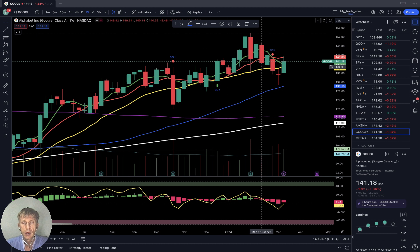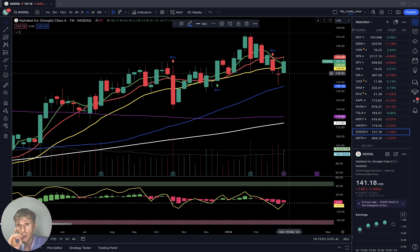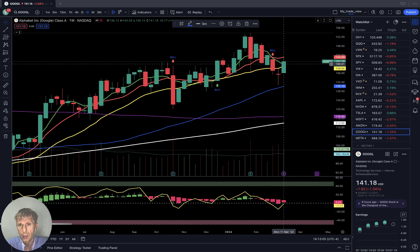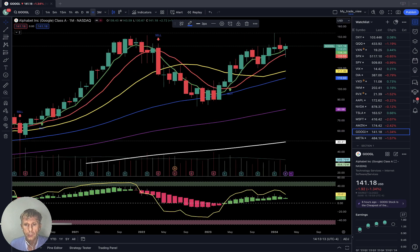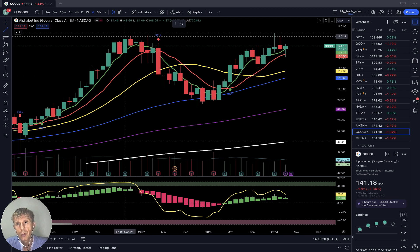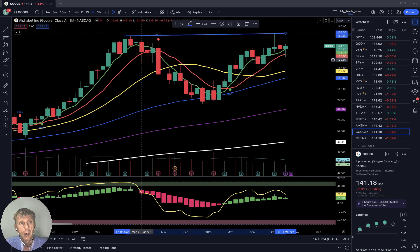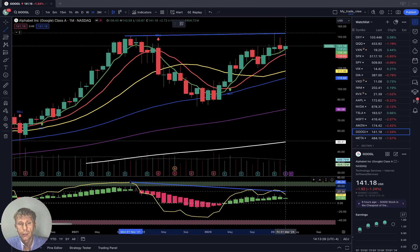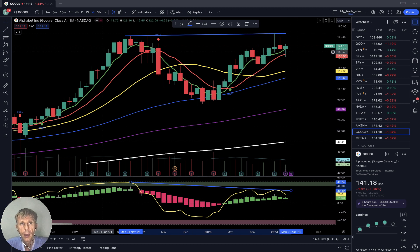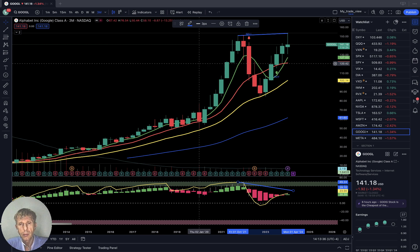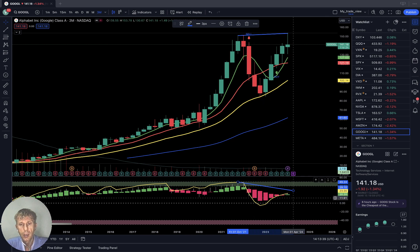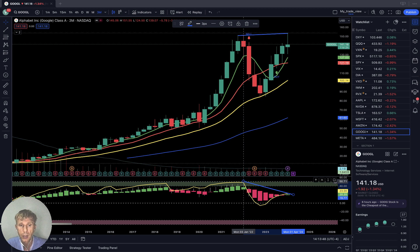Google: weekly — sell signal, last bar moved below SMA 20, bearish trend. It moved and bounced from SMA 20 — still trying to go bearish. Monthly: last bar above all moving averages, bullish trend, already building bearish divergence — price action is in uptrend but RSI is in downtrend. Quarterly: same story — bullish trend with huge bearish divergence on RSI. Google wants correction but so far it is bullish.